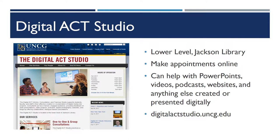We are located on the lower level of Jackson Library. You can make an appointment online for a 30-minute or an hour consultation. We do also accept walk-ins, so please come on by.